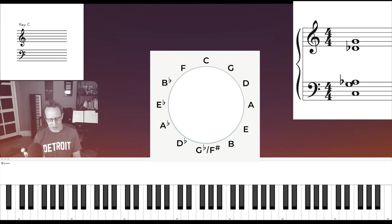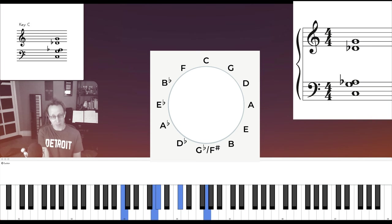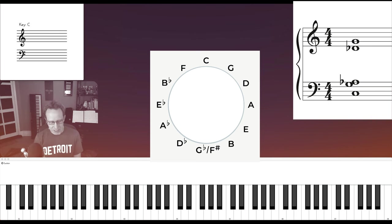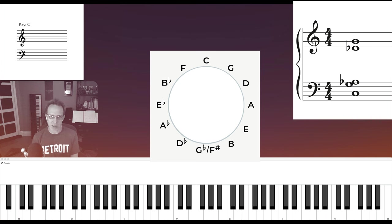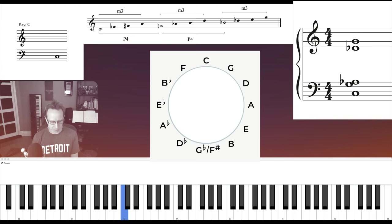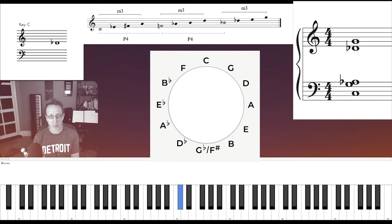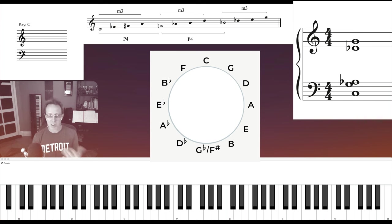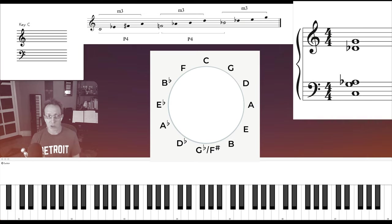The next exercise is to arpeggiate it like that. And I'll take it through the ascending diminished cycle, which is this. It's another way to get through all 12 key centers without using the circle of fifths. Clever.